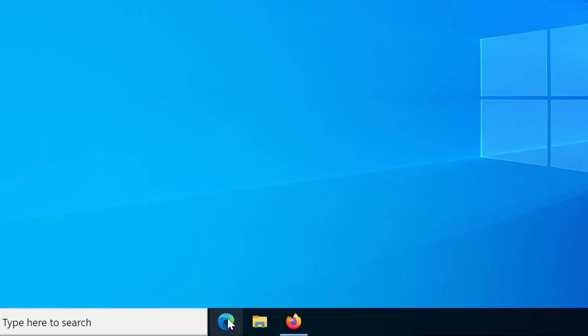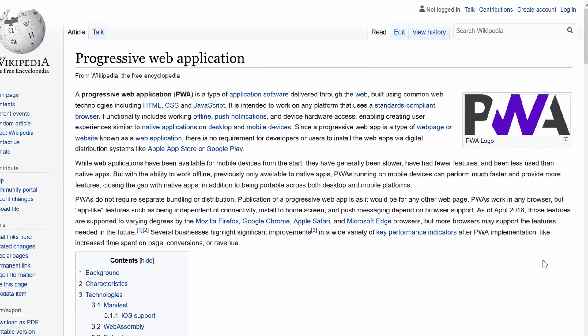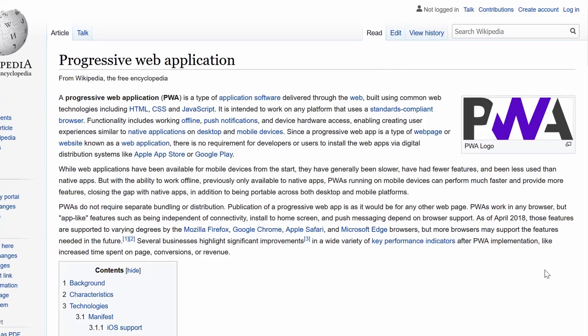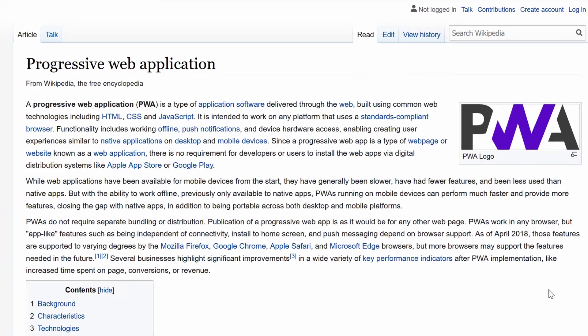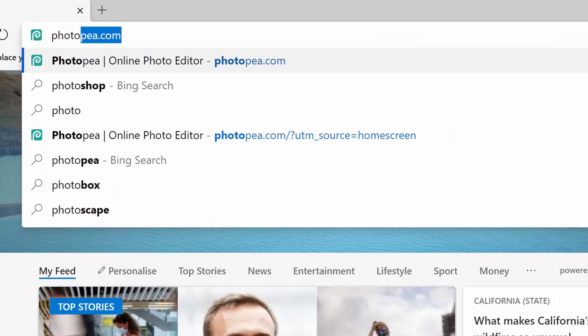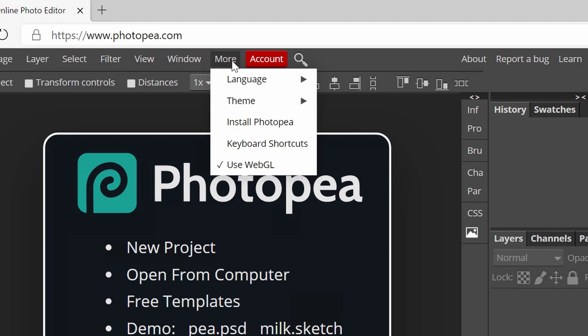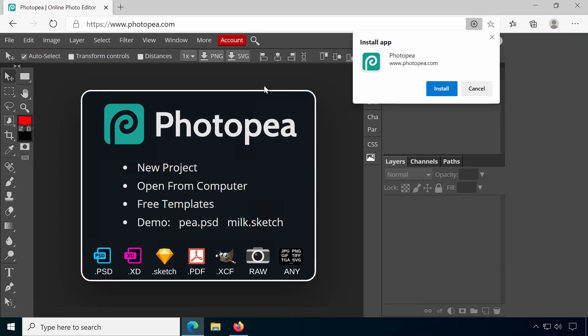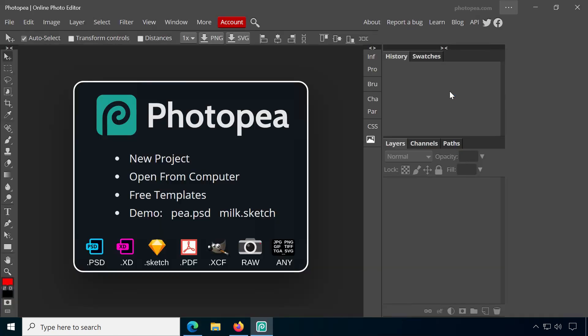Although the program isn't intended to be installed, you can add it to your desktop as a progressive web application to essentially use it like regular software. Click on More and Install Photopea. I think this requires to have either Google Chrome, Edge or Opera installed.